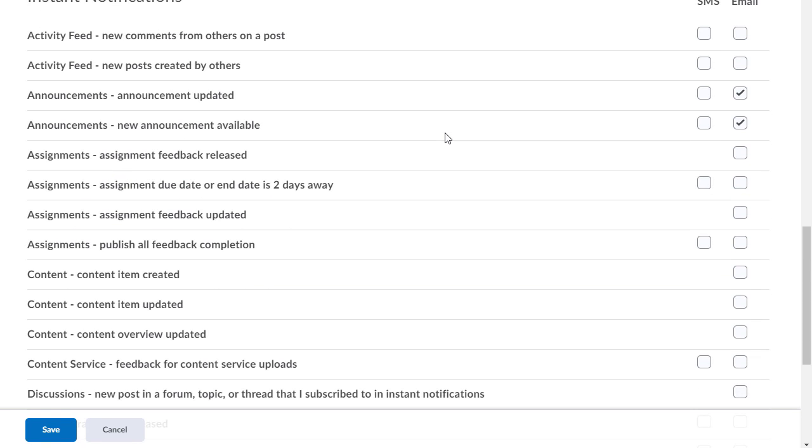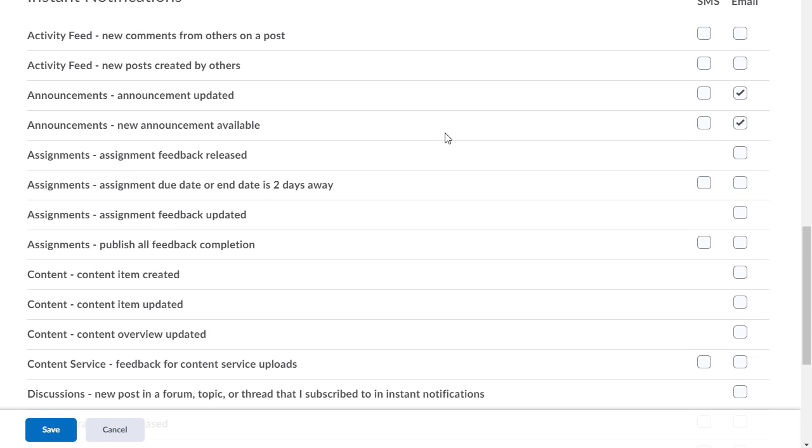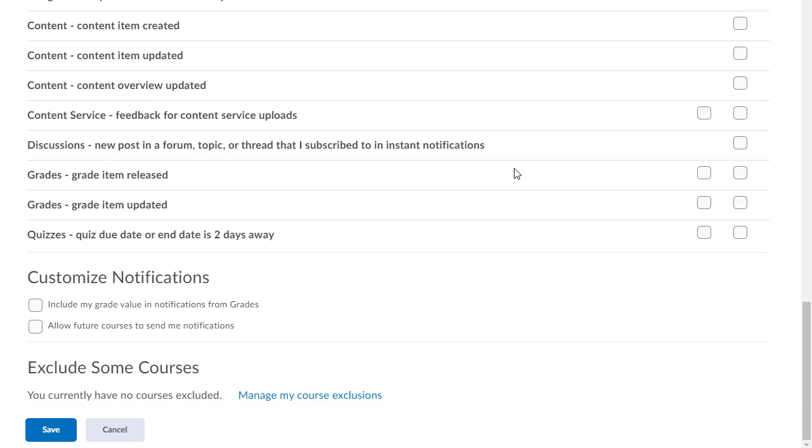Keep in mind this is for every course that you're in. So if you turned on announcements and email for it, you'll get email notifications for every course you're in. So to kind of fix that...